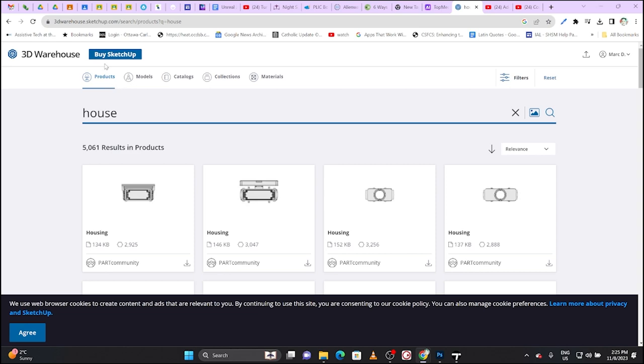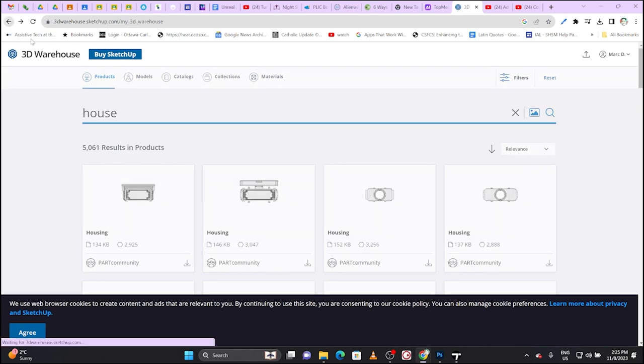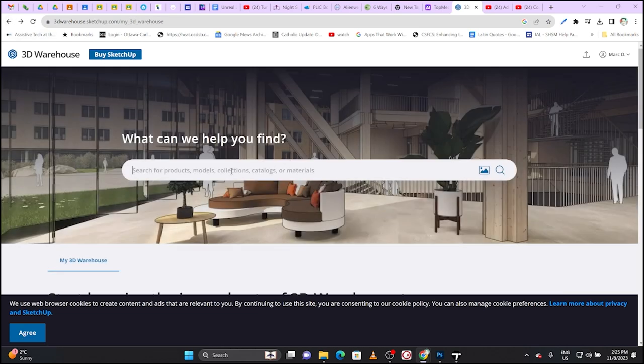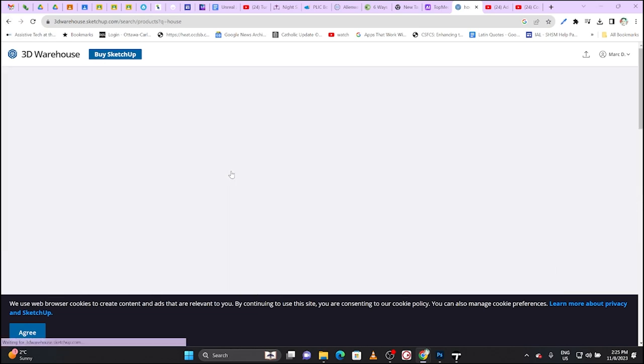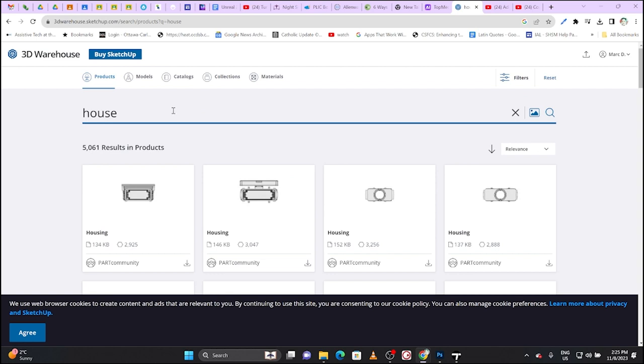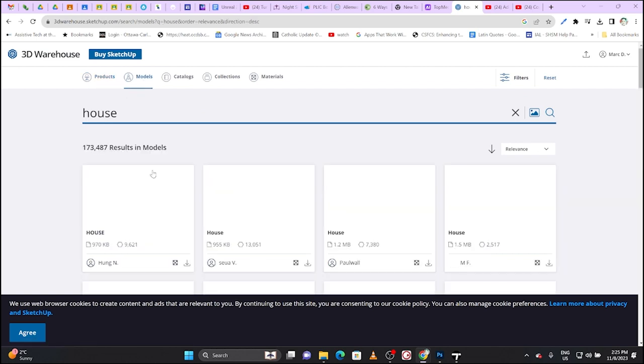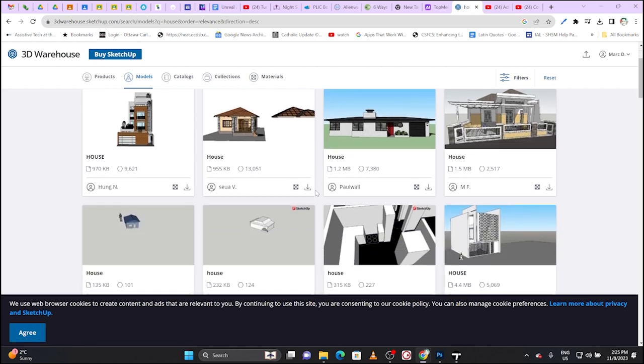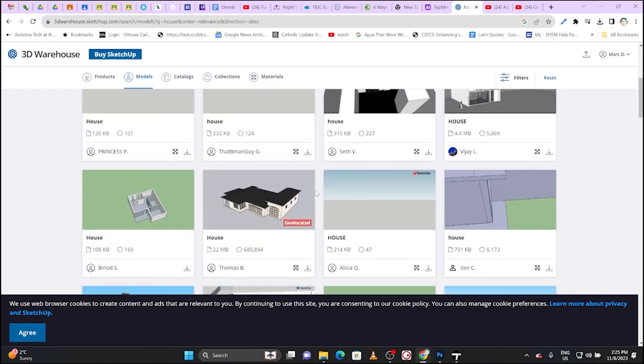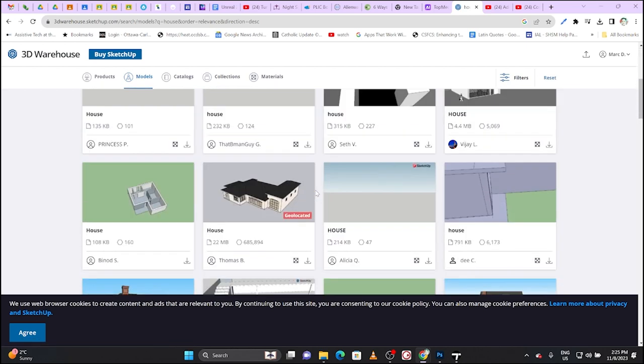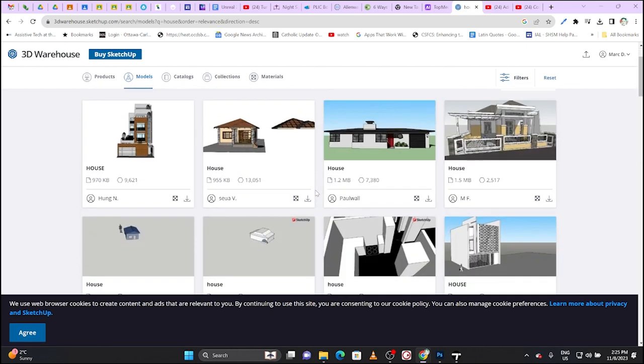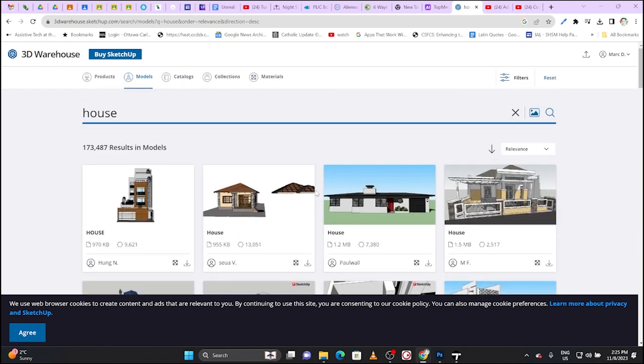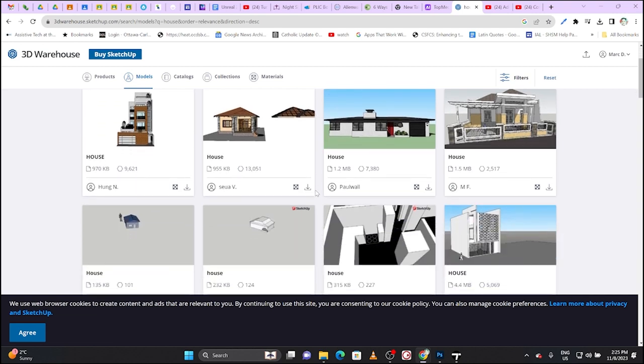Type in a search result - I'm looking for a house, so I'll just type 'house' for now. One thing you need to know is that it always gives you the product tab. Click on models instead, because what you want to do is get these models.